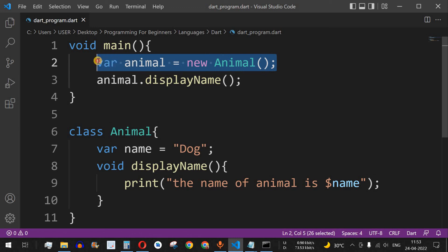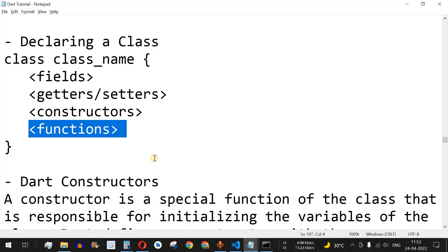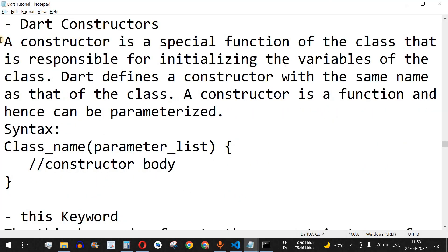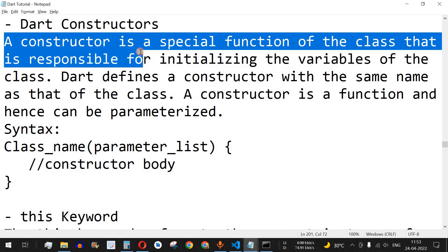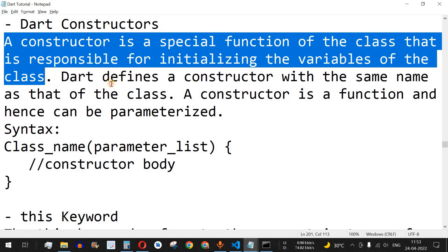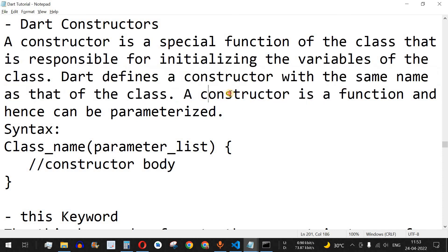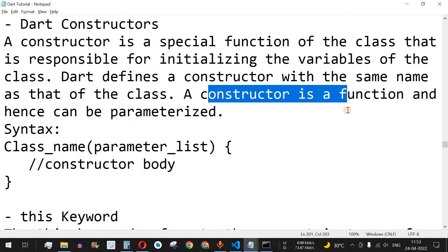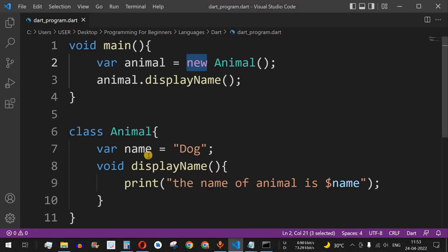We have instantiated the object using the class name and the new keyword. Now let us understand another concept in class — that is constructors. A constructor is a special function of the class that is responsible for initializing the variables of the class. It is defined with the same name as that of the class, and since a constructor is a function, it can be parameterized.